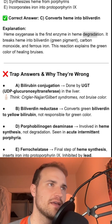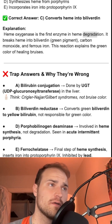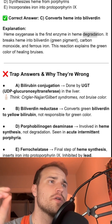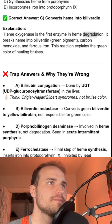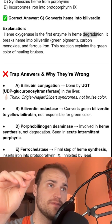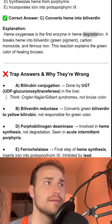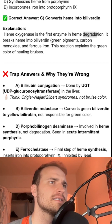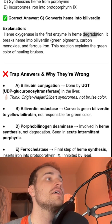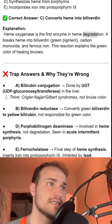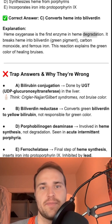Ferrochelatase is the final enzyme in the heme synthesis pathway — it's responsible for incorporating iron into protoporphyrin to form heme. Bilirubin glucuronosyltransferase is involved in the conjugation of bilirubin to glucuronic acid in the liver and is not responsible for any color changes. Porphobilinogen deaminase is involved in heme synthesis, not degradation. Uroporphyrinogen decarboxylase is also involved in heme synthesis. So heme oxygenase is where the breakdown happens.